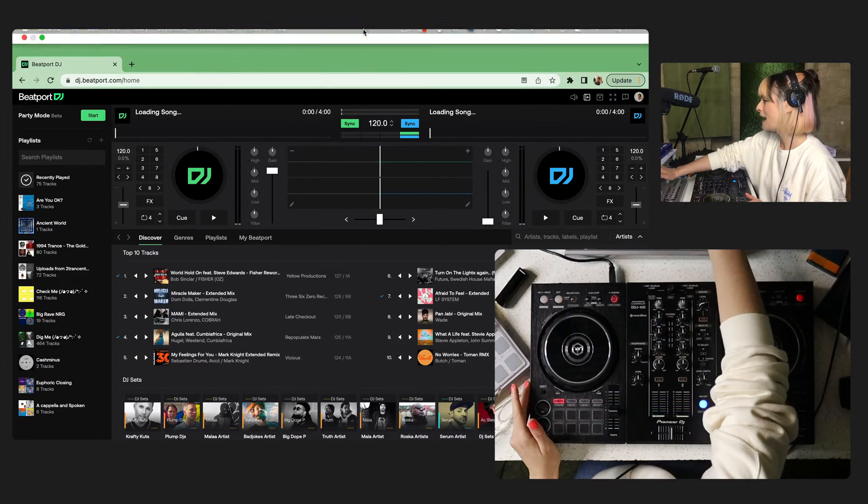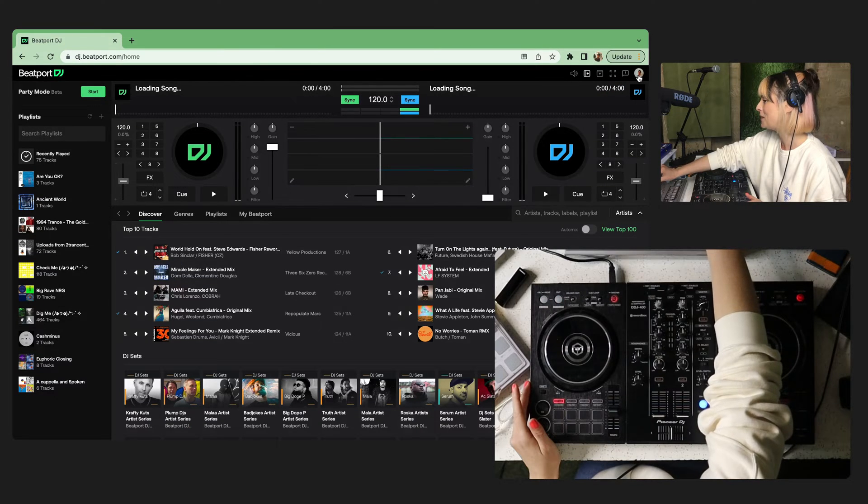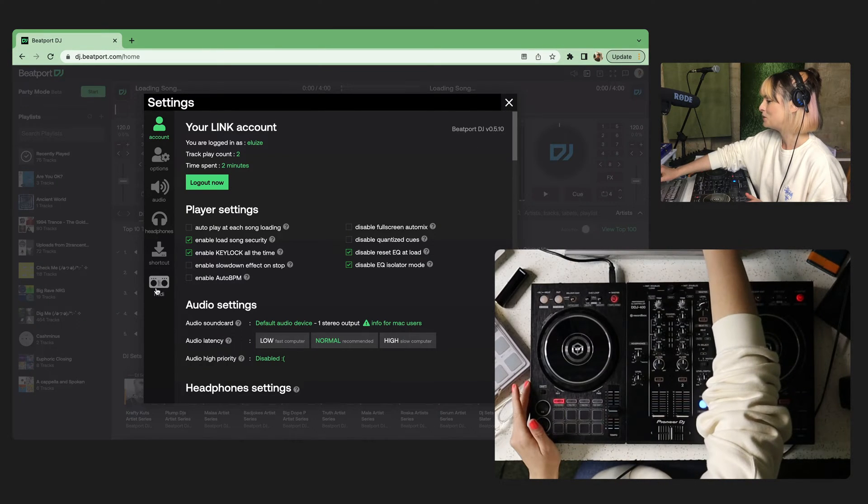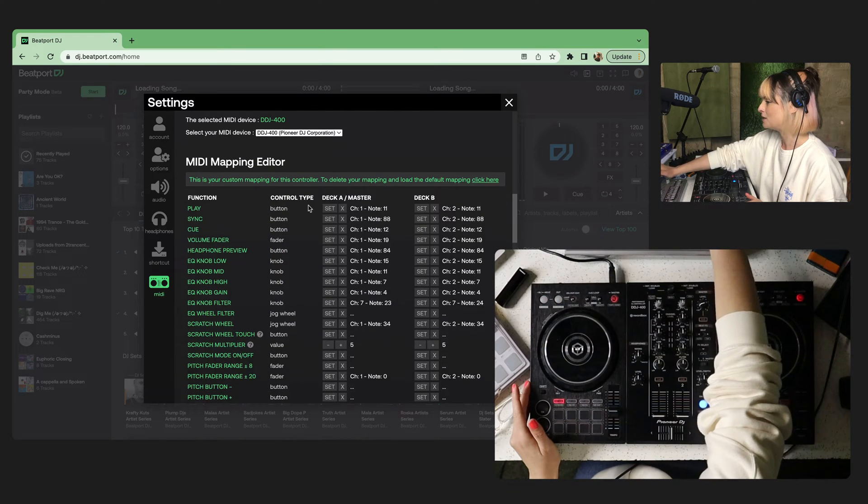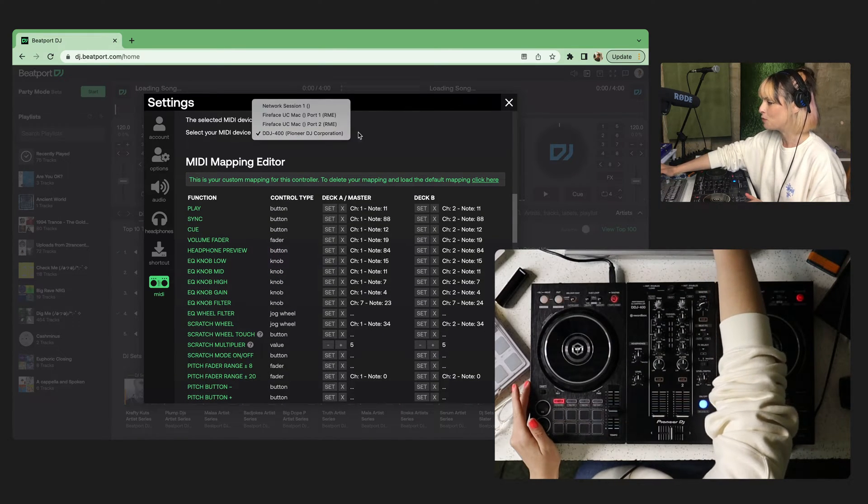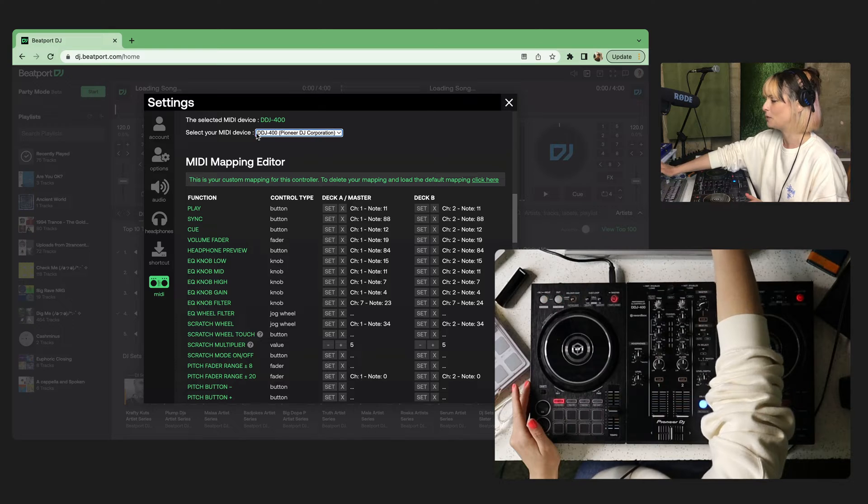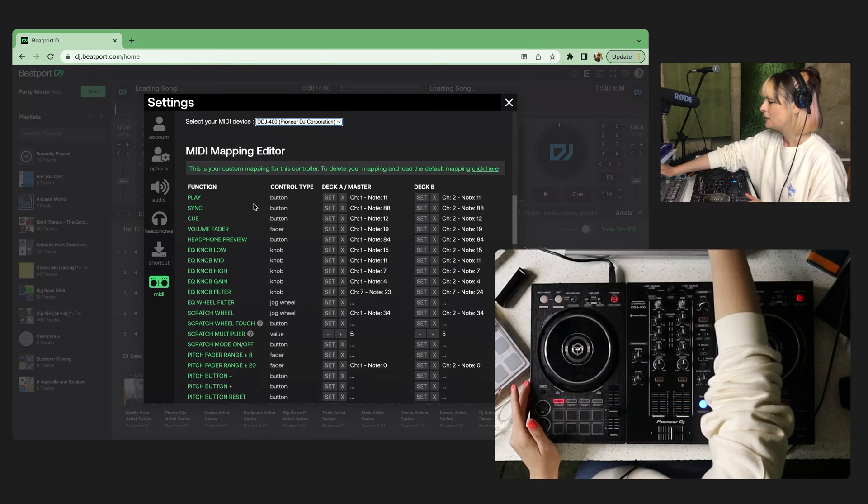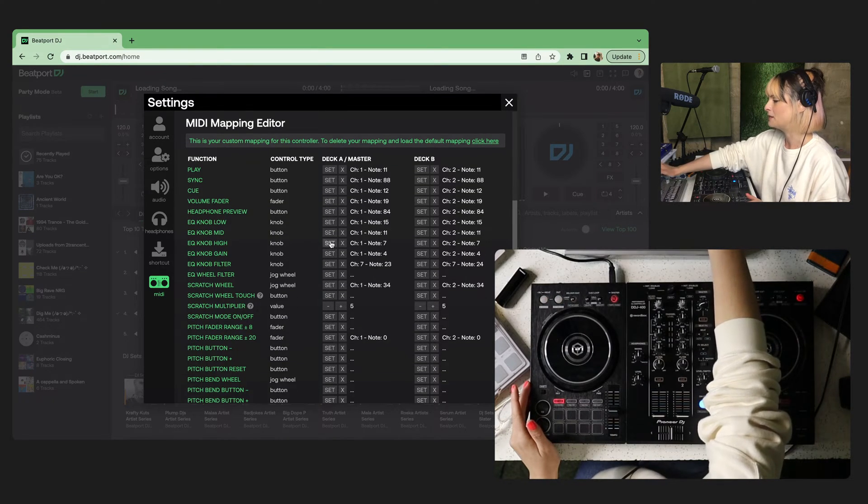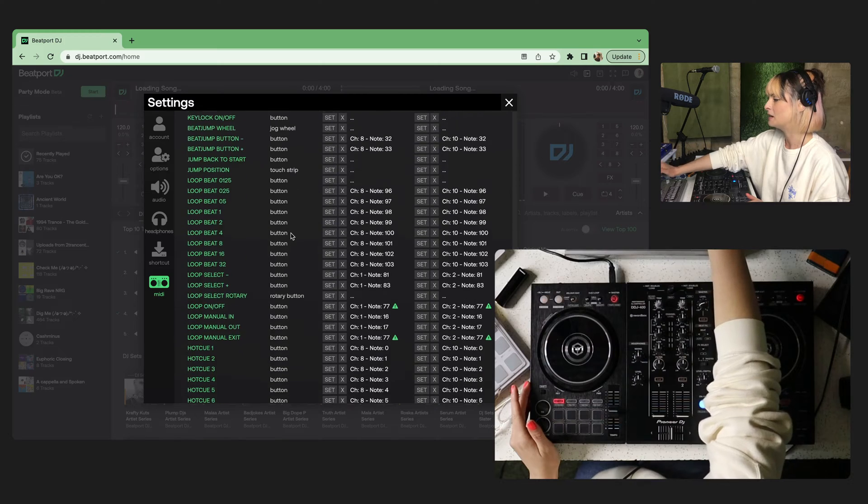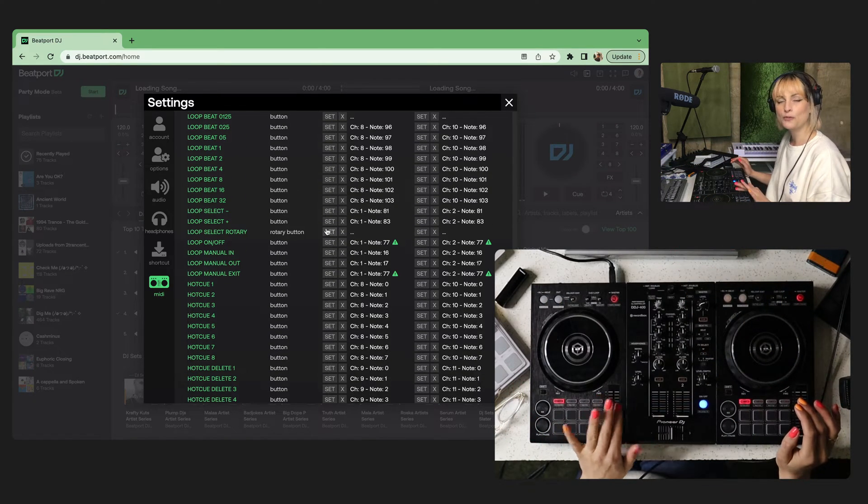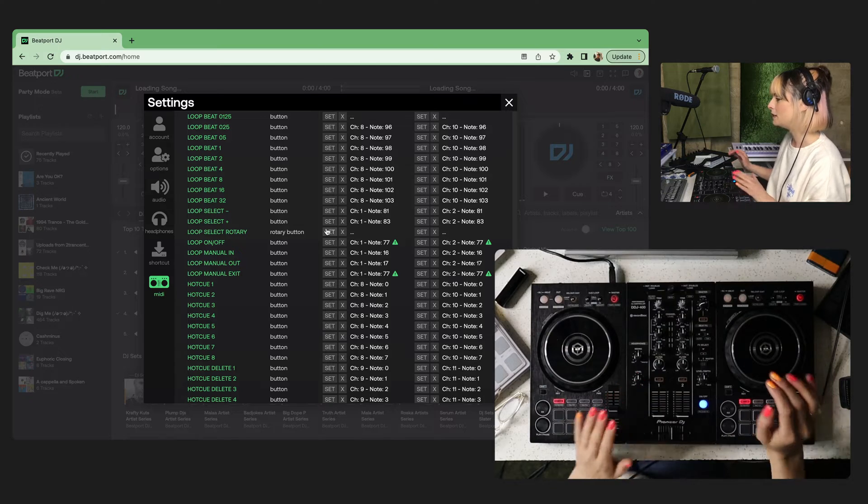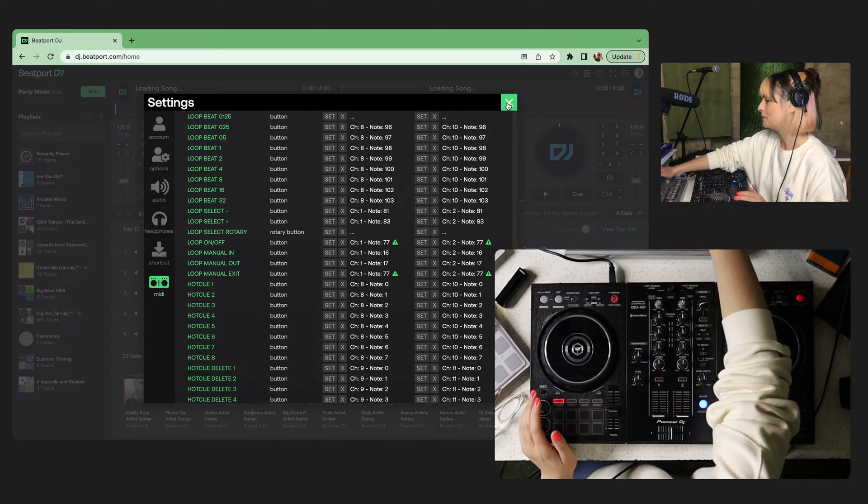If you need to add mapping or adjust mapping at all, you just head over here and then down to the MIDI section. You can see here, you can select which MIDI controller you want to map or want to use, depending on what you've got plugged in. And then you can adjust all these parameters here. You can see there's a ton of things here. You just click the set button and then push the button or move the knob or slider on your controller and that will attach it to that parameter.